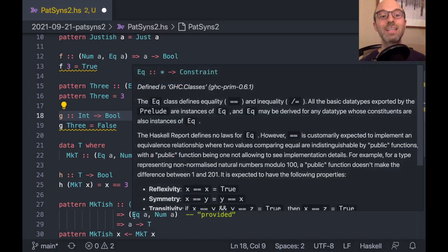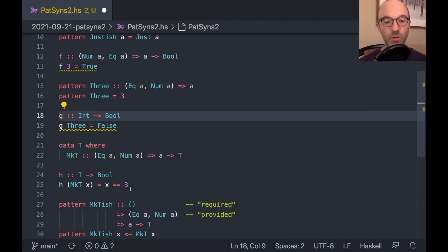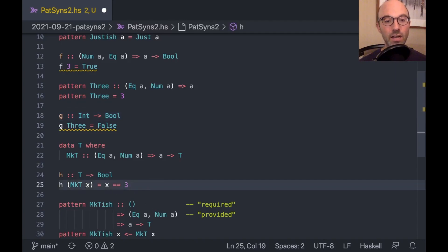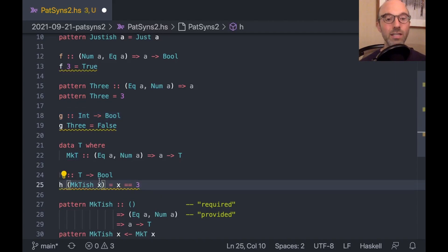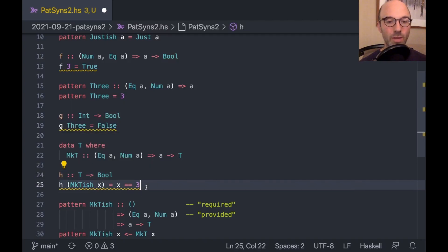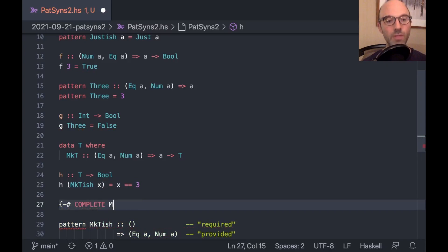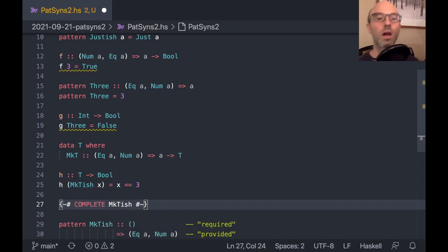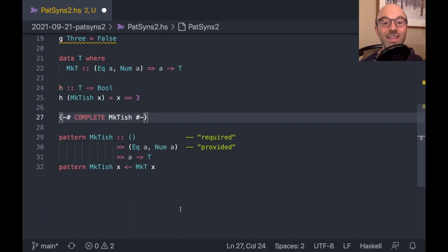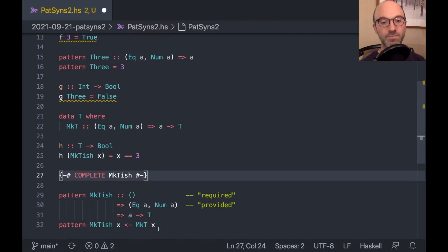On the other hand, mct-ish makes no requirements on the outside world. Instead, it's saying that when we pattern match, we're going to learn that eek a and num a hold. And so that means that a pattern synonym actually has two separate constraints. We call this first constraint the required constraint. The second one is called the provided constraint. I'm going to write that out.